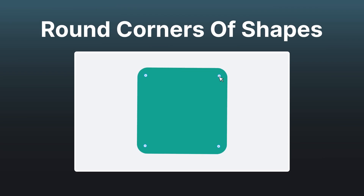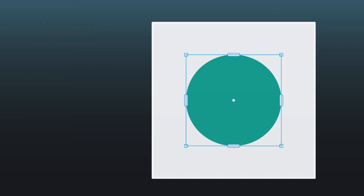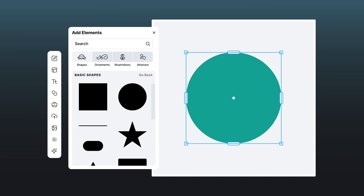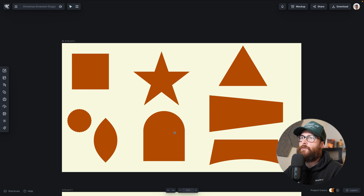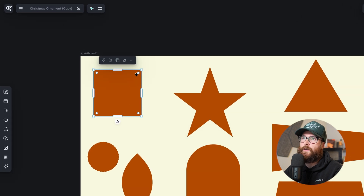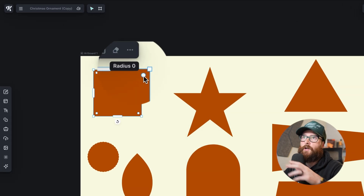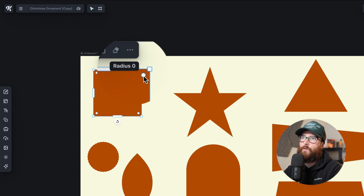In this video I'm going to show you how to use the brand new rounding corners feature in Kittle. You can take pretty much any shape in the shape panel over in the left side panel menu and use these little anchor points that come up — as you can see here where it says radius when I hover — to create a rounded corner.